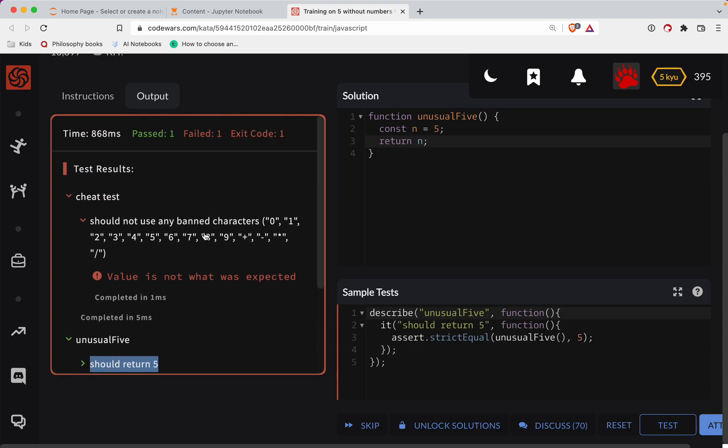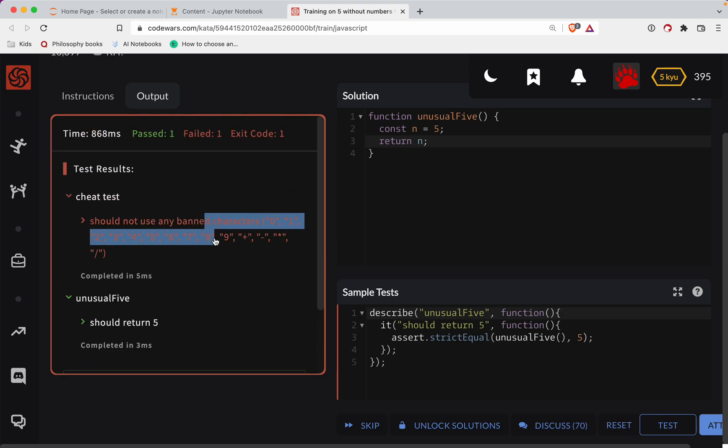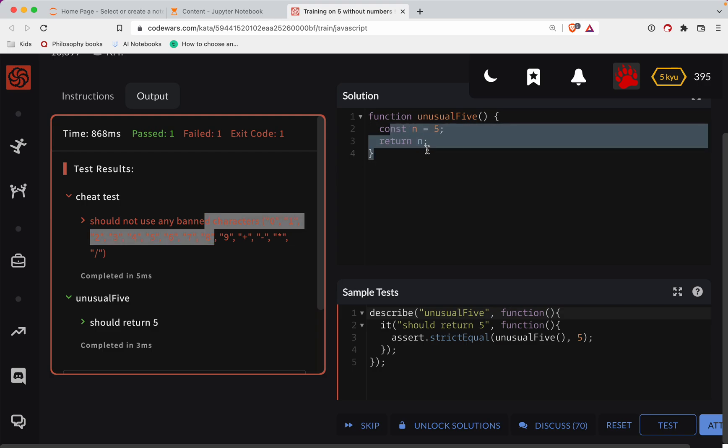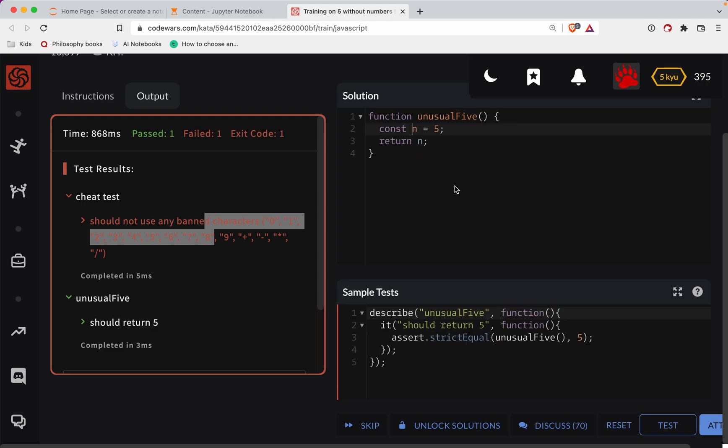So we can't have any of these characters and yet we've got to somehow... Ah, let's do this. Okay, let's just create an array of five things and just return the length of it.